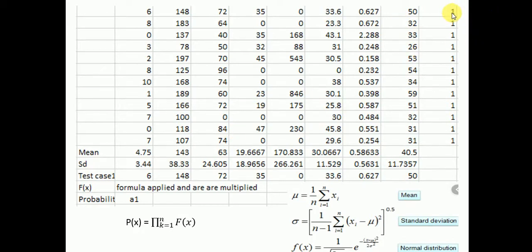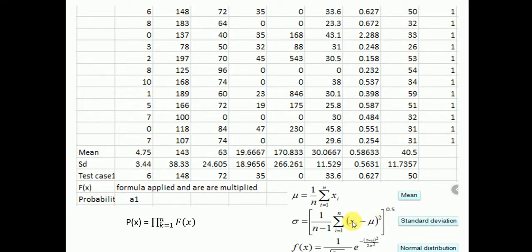For the second class (class one), we calculate the sum of all columns, then the mean of all columns, then the standard deviation for all column values. The same formula is applied: mu is the mean and rho is the standard deviation. The x_i values from the test cases — such as 3.44, 4.75, and 6 — are substituted, and f(x) is calculated and multiplied for each test case.